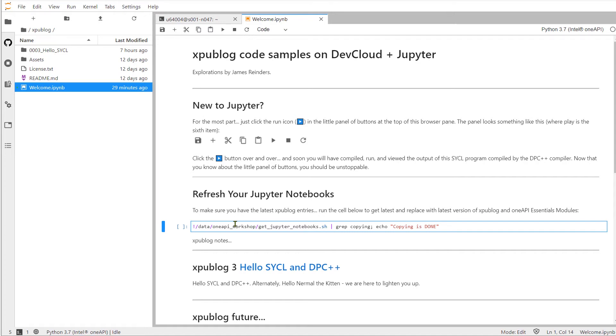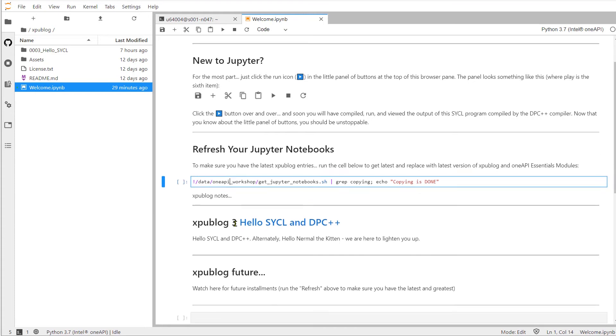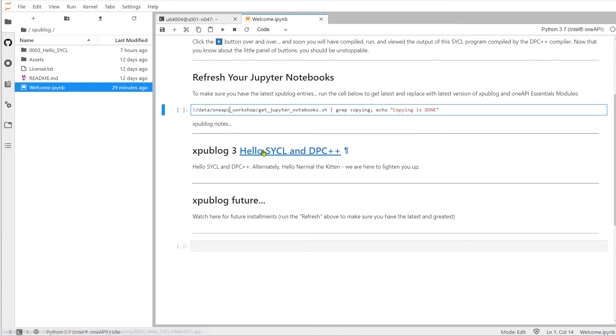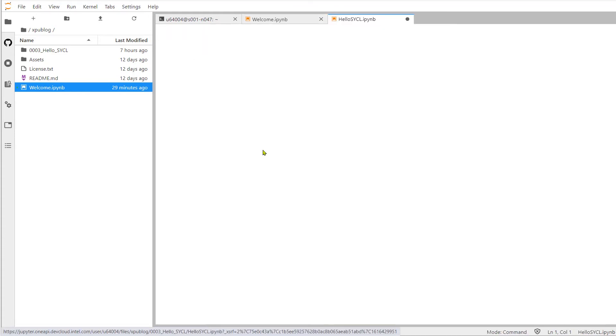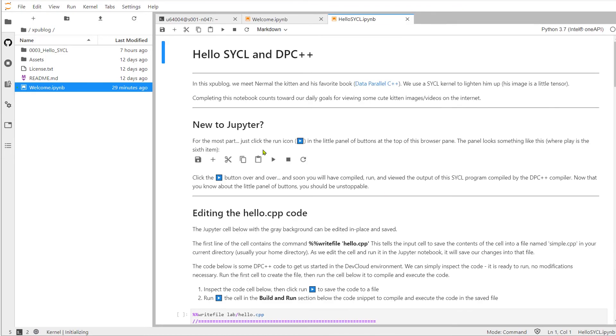Now, of course, we can modify the command to be a little more selective in what it copies prior to clicking and running it. Finally, we see a listing of various XPU blog notebooks. Double clicking the first one will get us into the notebook for the first real exercise we have.